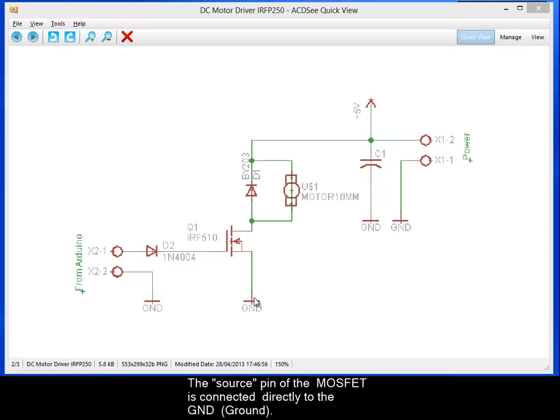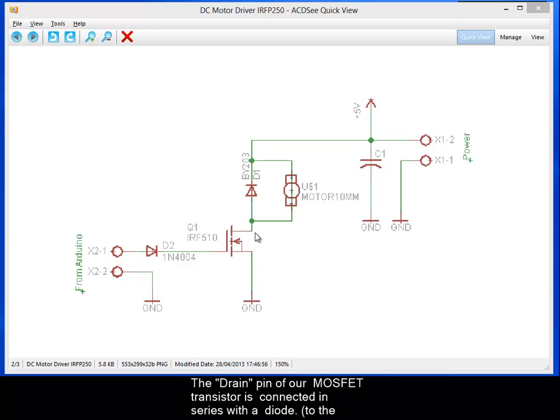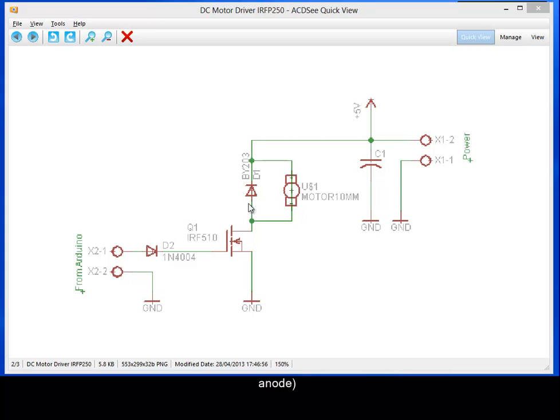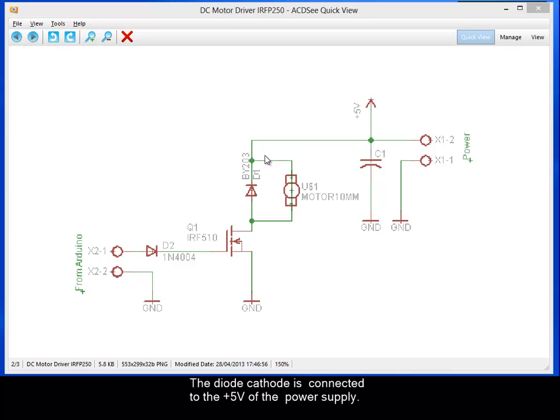...directly to ground, and the drain pin of our MOSFET transistor is connected in series with a diode. The diode cathode is connected directly to the 5 volts of our power supply.